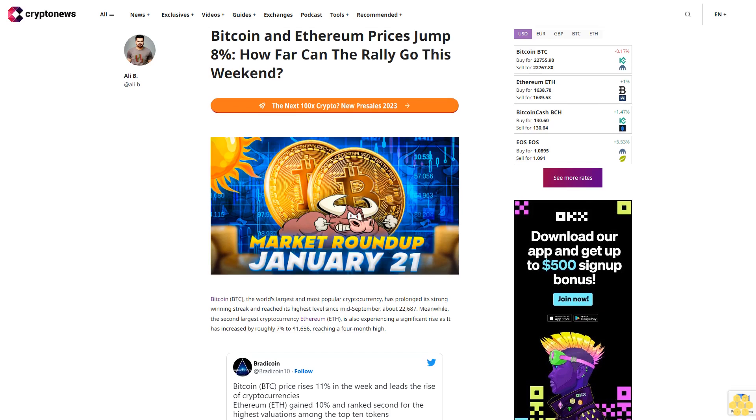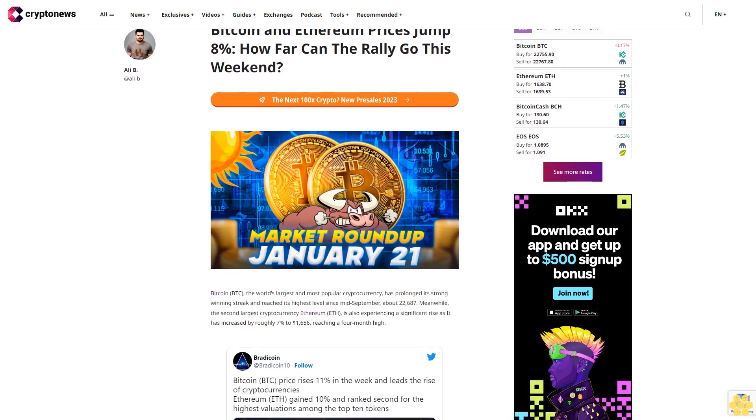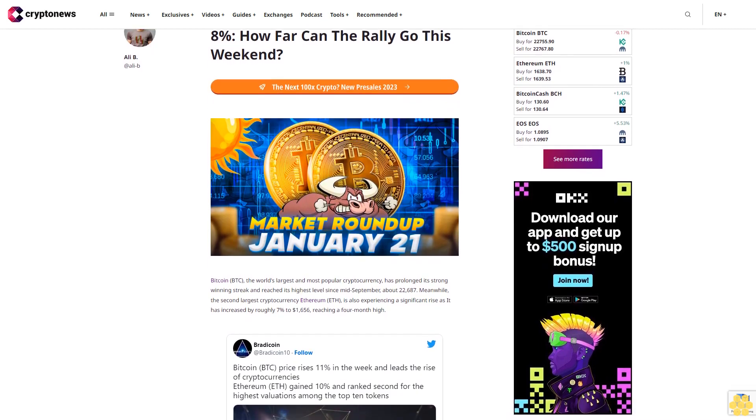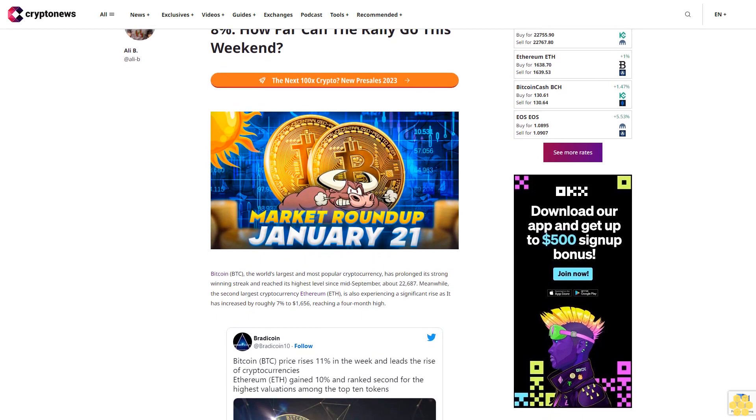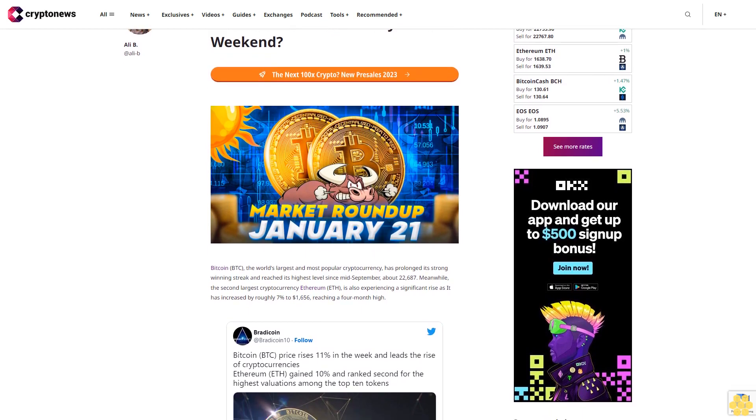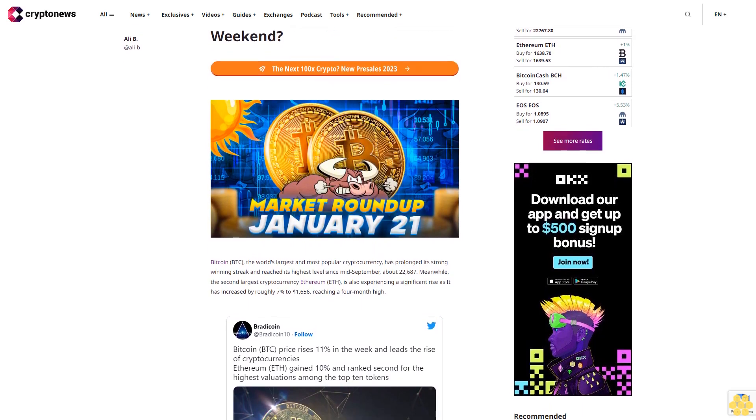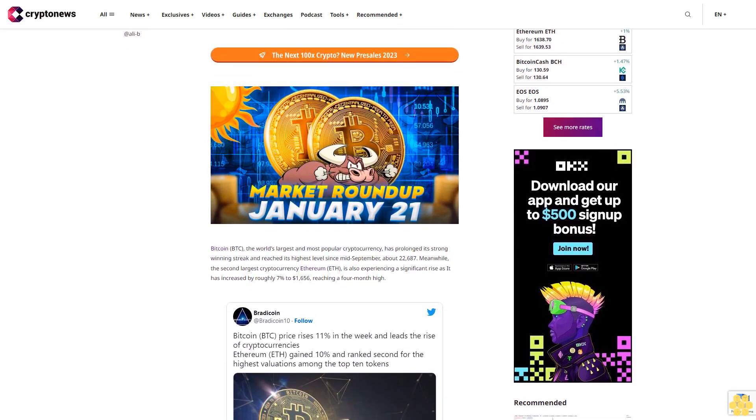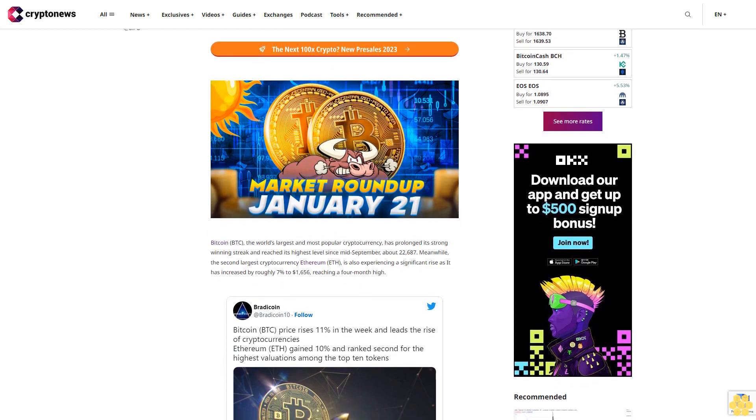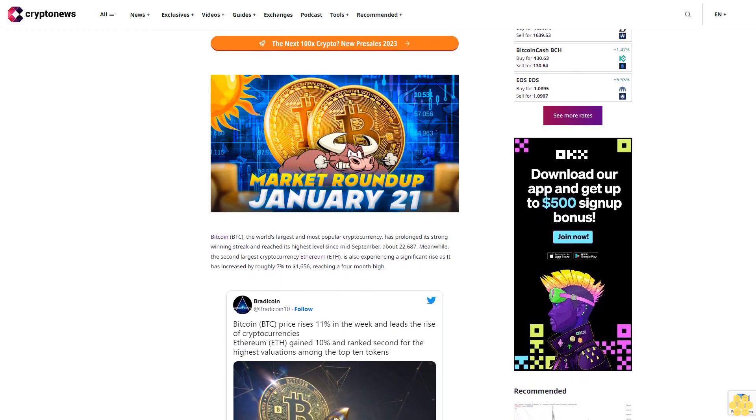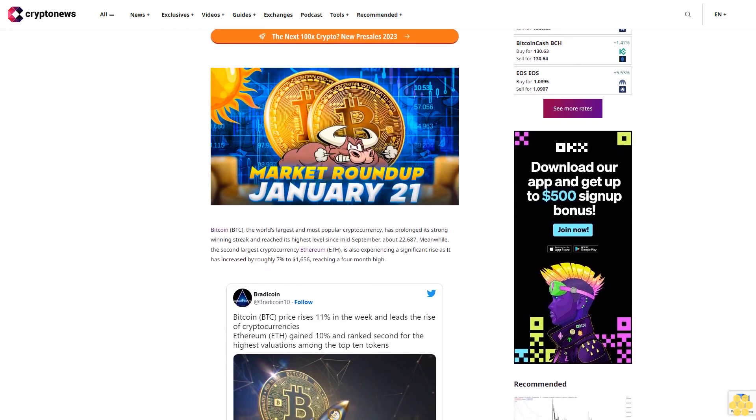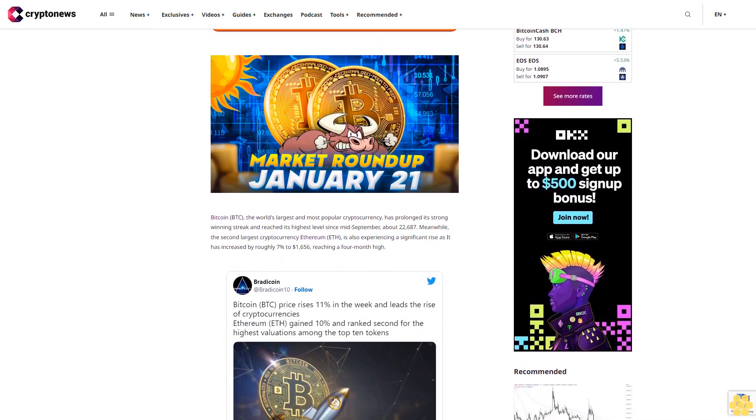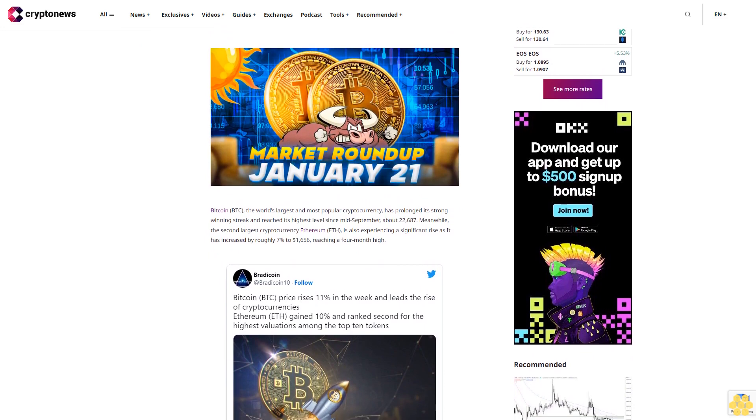Bitcoin and Ethereum prices jump 8%. How far can the rally go this weekend? Bitcoin, BTC, the world's largest and most popular cryptocurrency, has prolonged its strong winning streak and reached its highest level since mid-September, about $22,687.